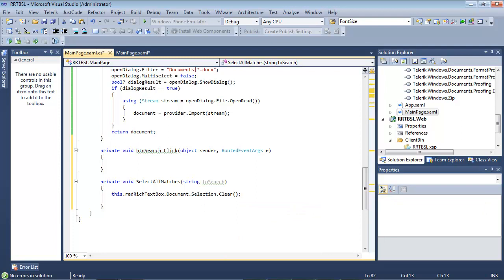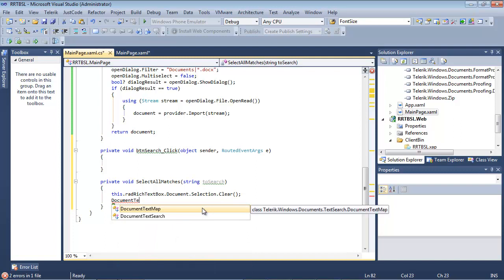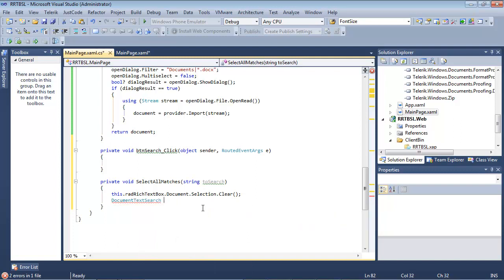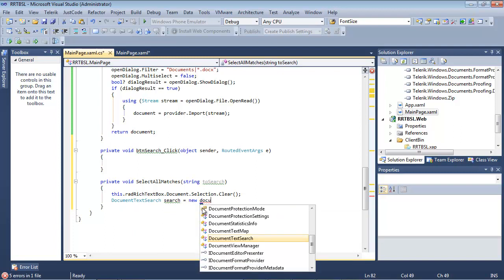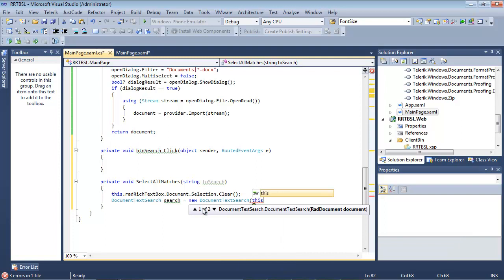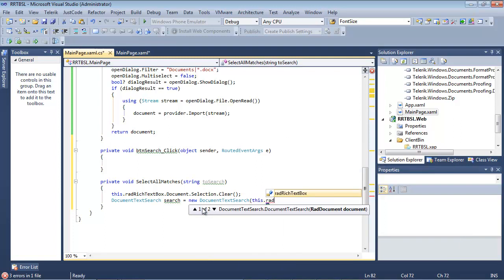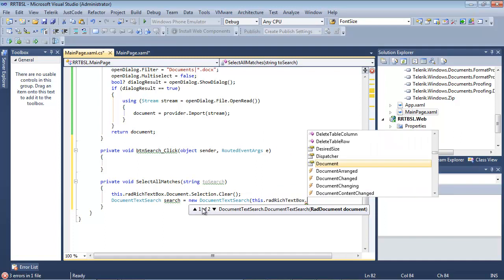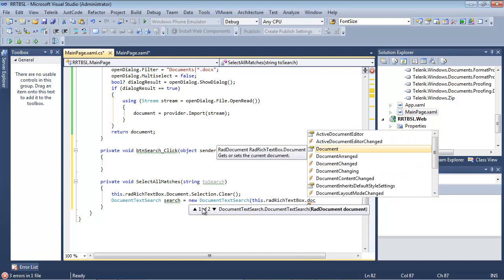We'll use document text search and we'll name this search equals new document text search. And we'll give it this.radrichtextbox.document.